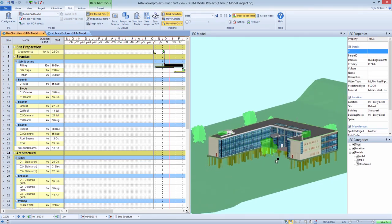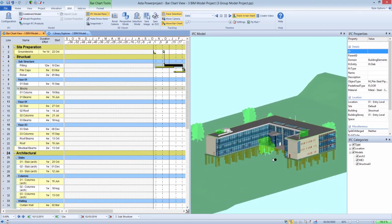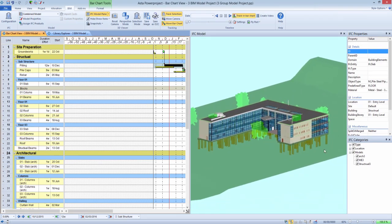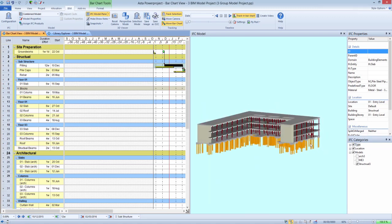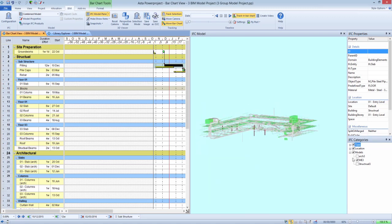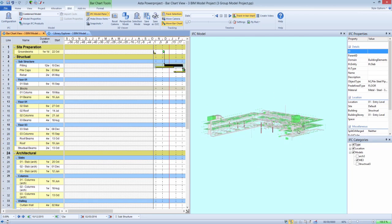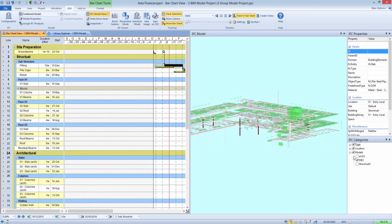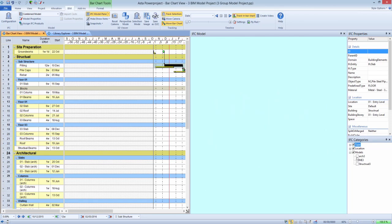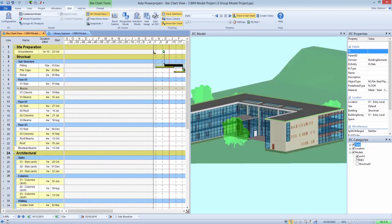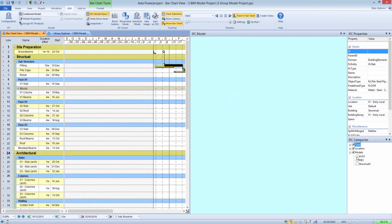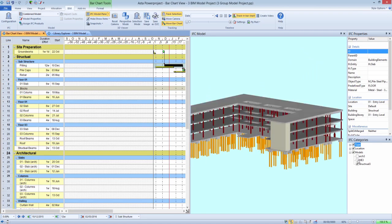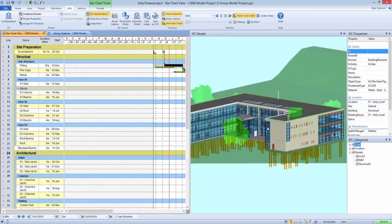The classic example for this requirement is when a separate model has been produced to show different components of a building. The example shown here displays a model of the structural elements, a separate model for the mechanical and electrical work, with an architectural model for the remaining elements.